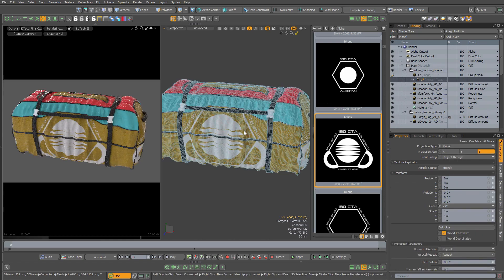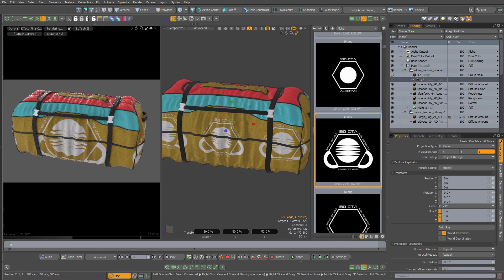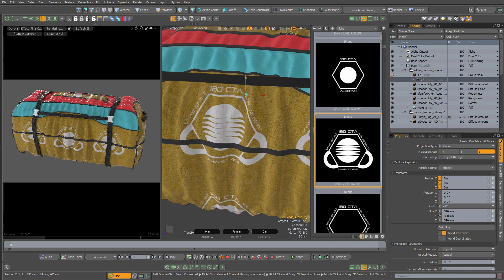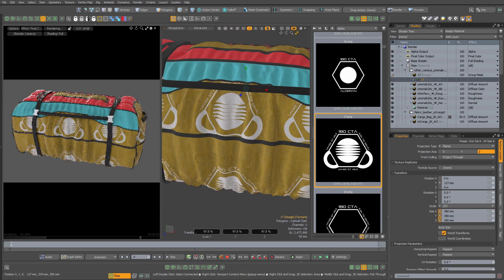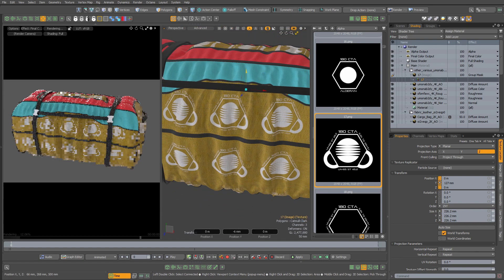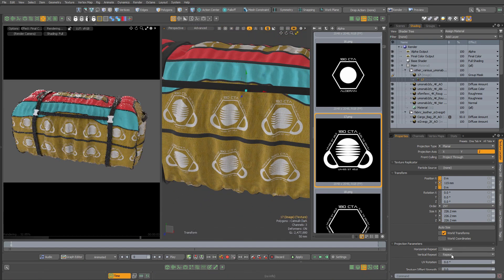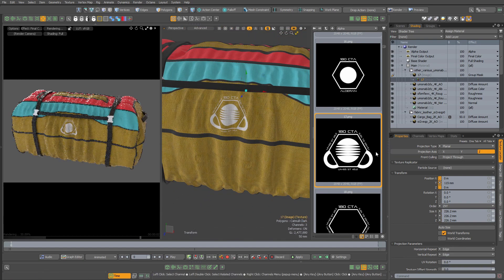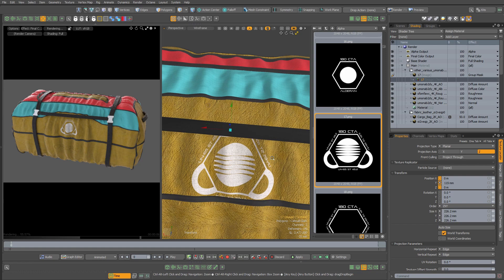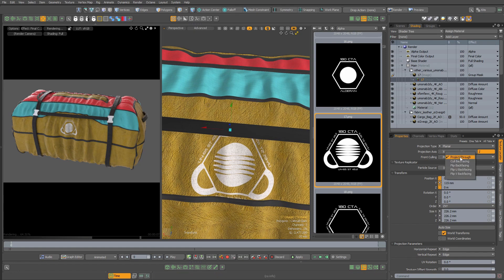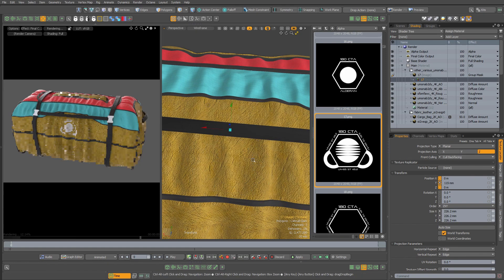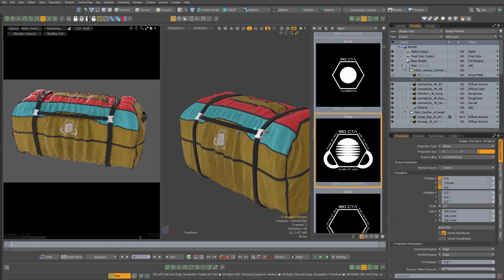I can set the texture locator to planar, select the locator, and move and scale it to where I want it. Lastly, I can change the texture locator's calling to make sure it's only on the front of the duffel.